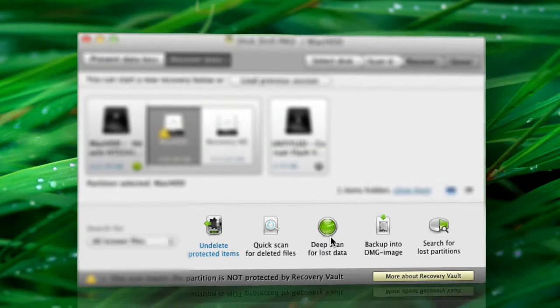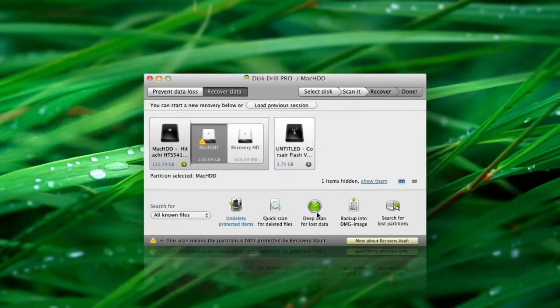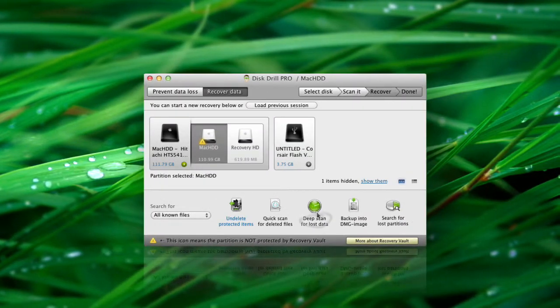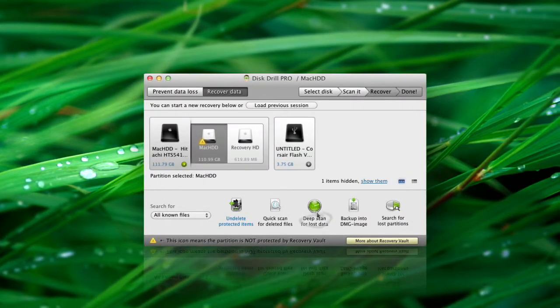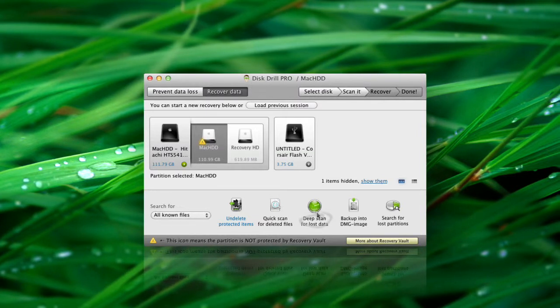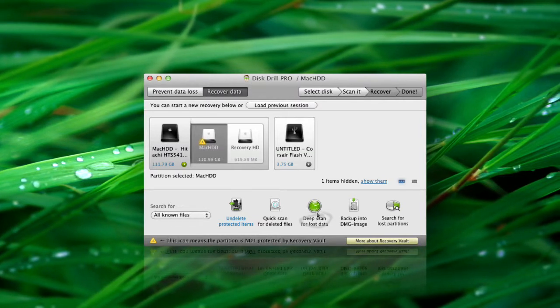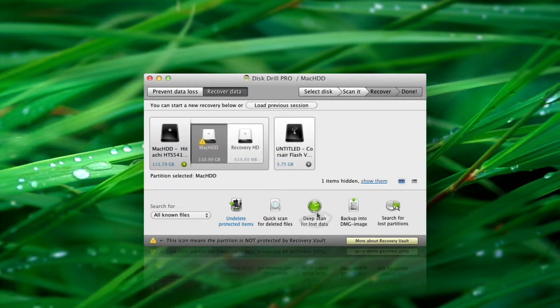Deep Scan retrieves almost all common file types, analyzing your binary space in search for already known file signatures.